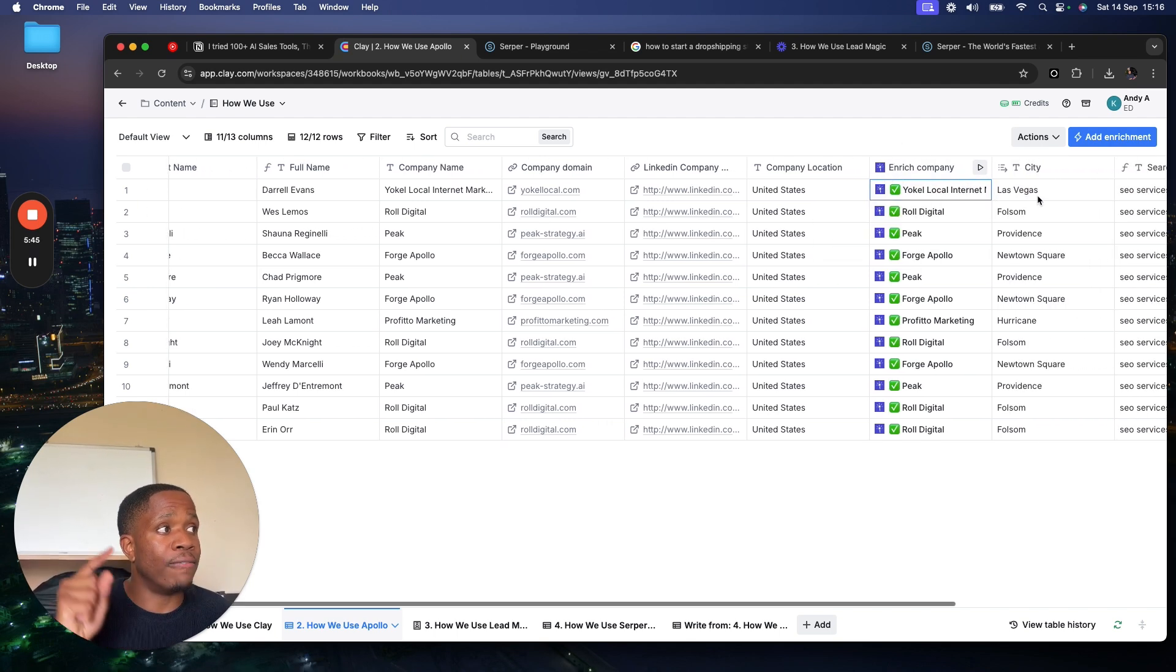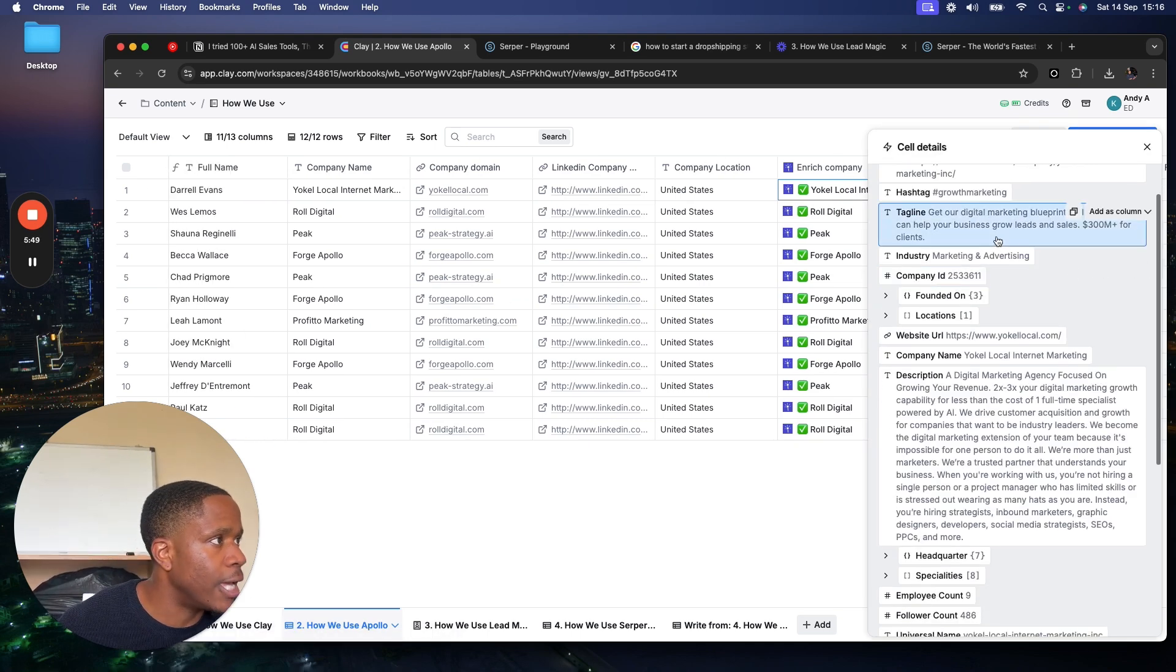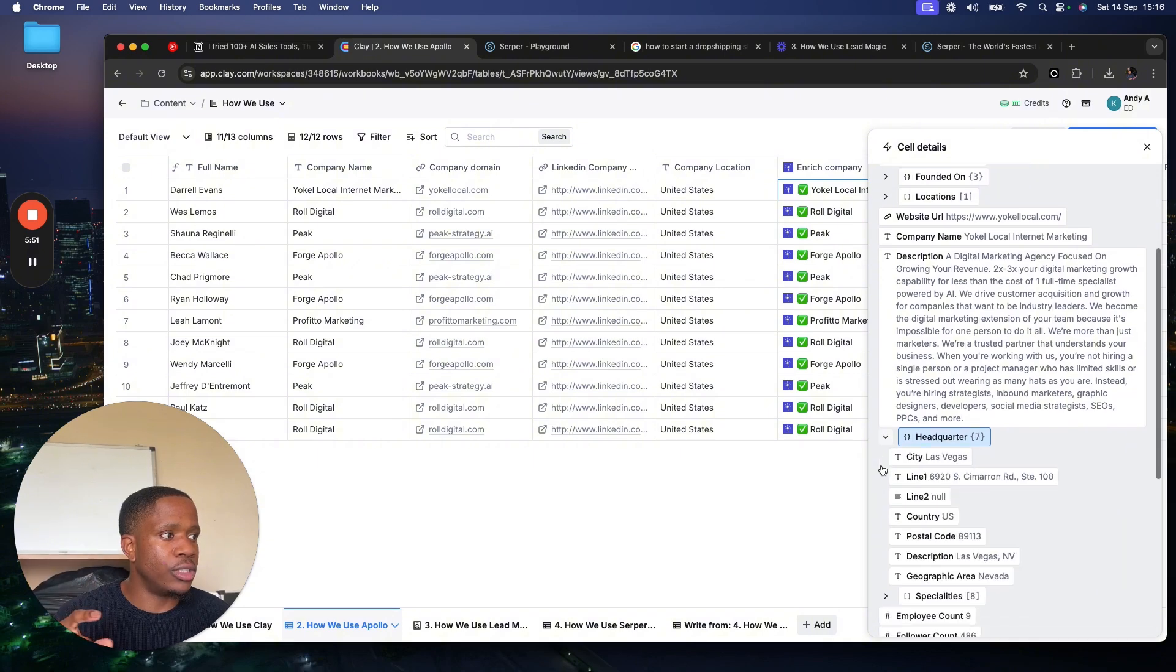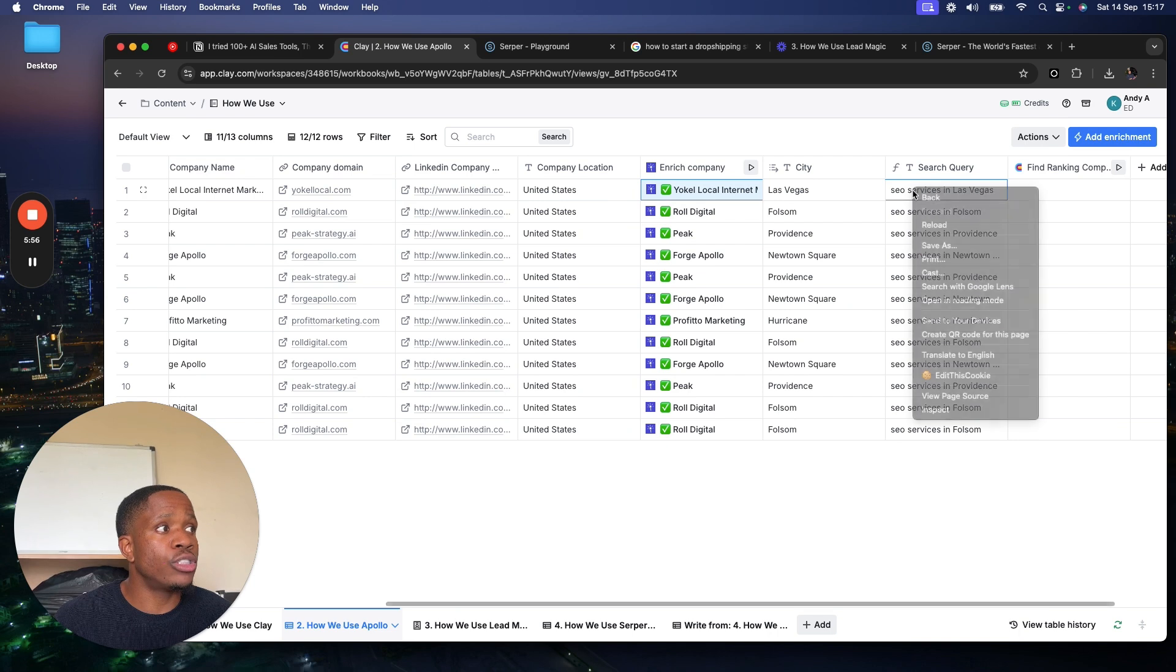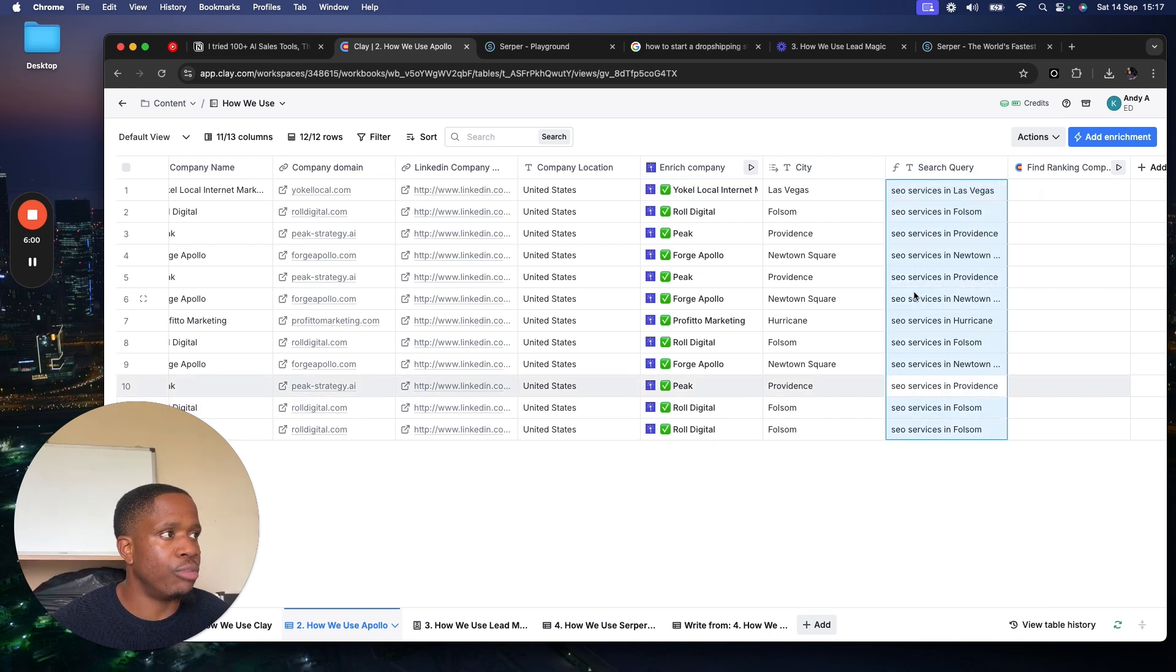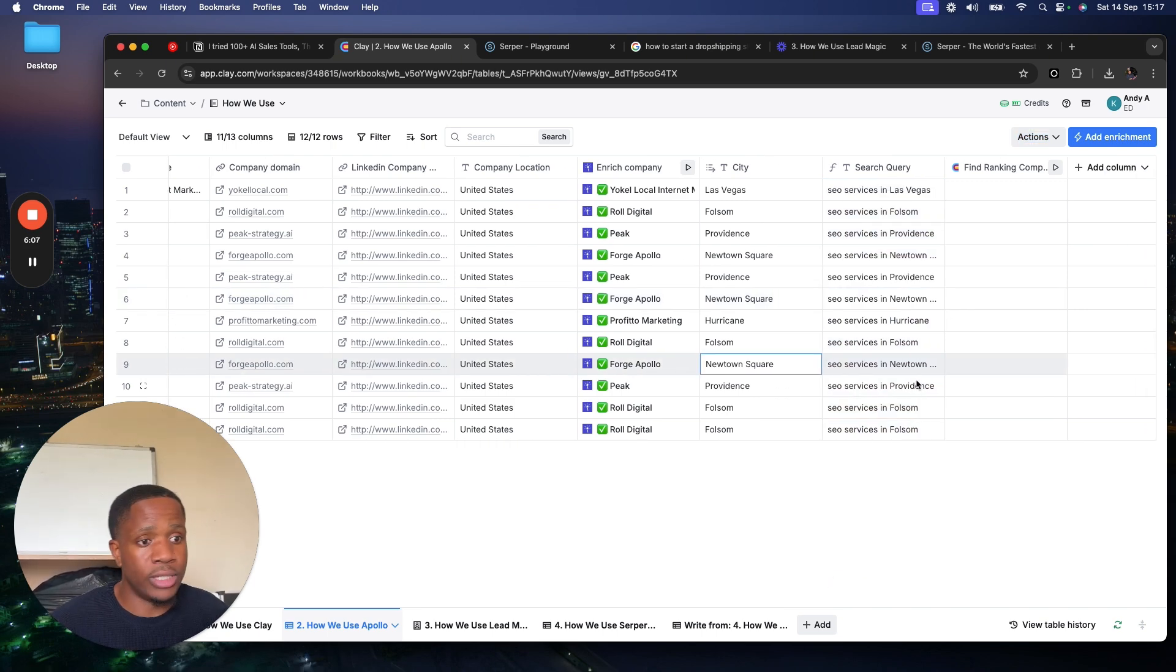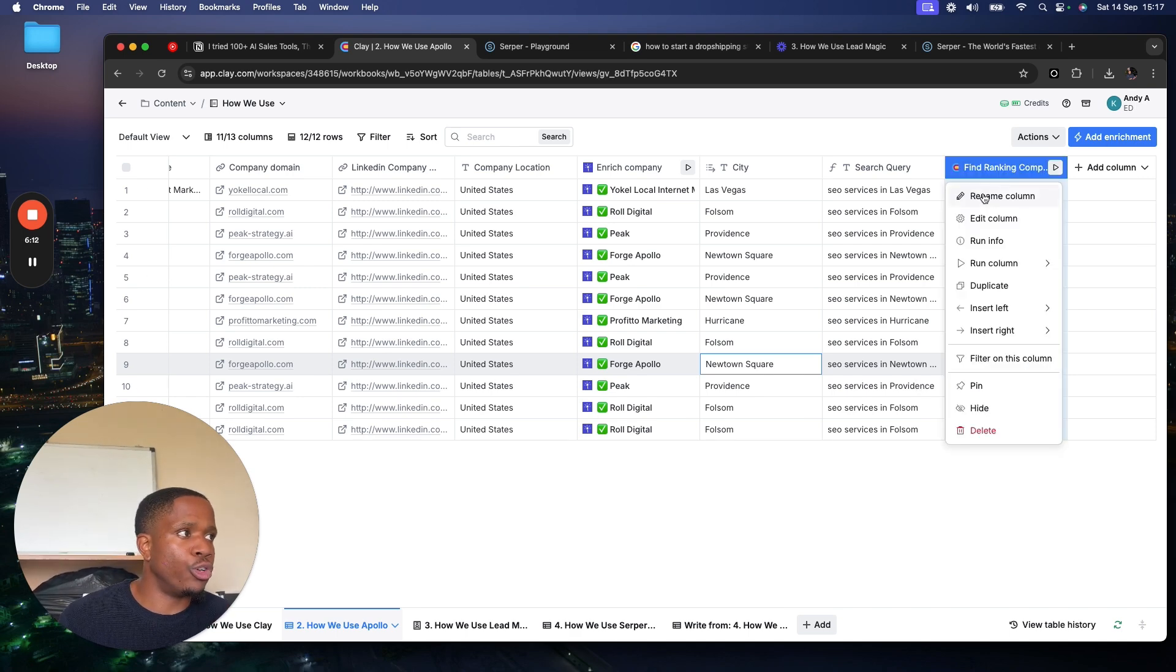If I click this, you can see you come in here, you hit headquarters, and then all this information, and then we post in the city. So now the search query is SEO services in Las Vegas, SEO services in Folsom, in Providence, in wherever. So now when you reach out saying, hey, you guys aren't ranking for SEO services in your city, they're going to be a lot more interested in what you have to say.